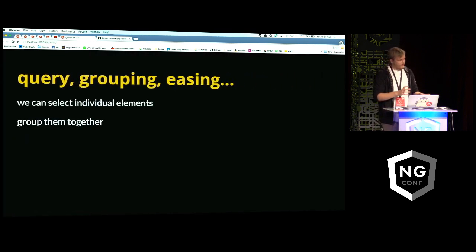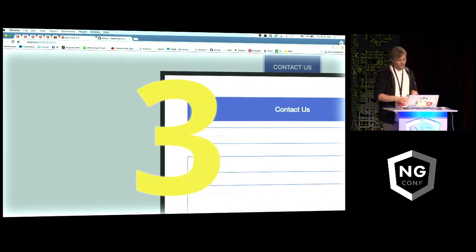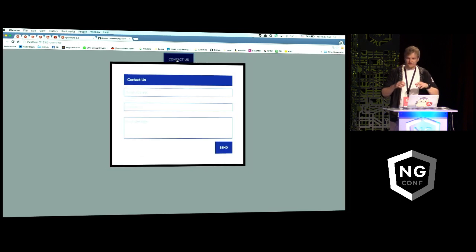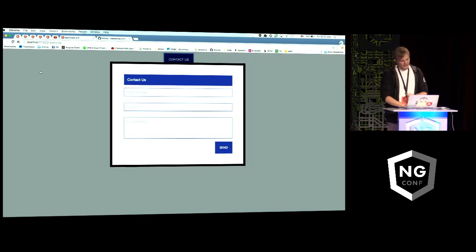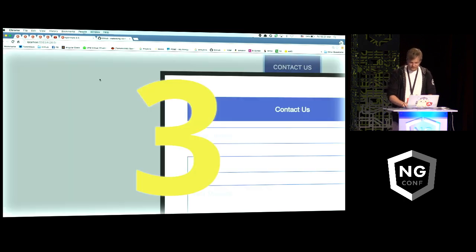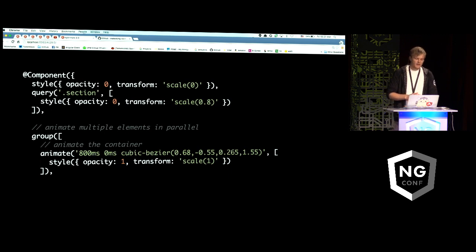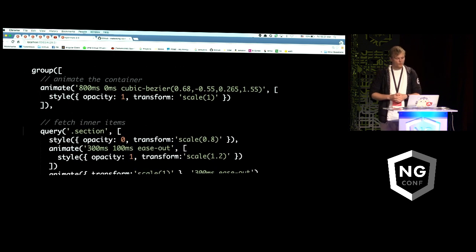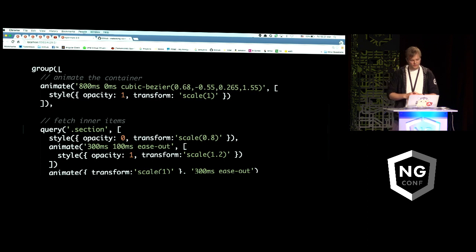What about cool stuff like querying and running animations in parallel and performing easing? Let's take a look at our third demo. Here we have a modal that appears on the page when we click 'Contact Us', and it has a bunch of elements within the modal animating, then animations happening in parallel when we exit. The code uses query to select elements within the modal, we apply styles, and then animate styles in parallel — if you notice the group at the top, we're animating the container and the inner items.